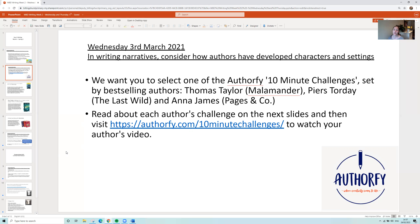We're going to spend a little bit of time looking at the different challenges these authors have set. I'll read through them with you, and then you can go back and have another read to select which challenge you'd like to have a go at. Once you've selected your challenge, you can visit authorfy.com and watch the author's video, where the author talks about how they get inspired and then sets you the writing challenge.